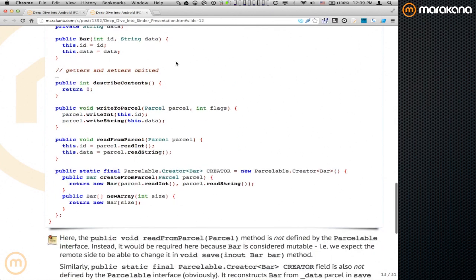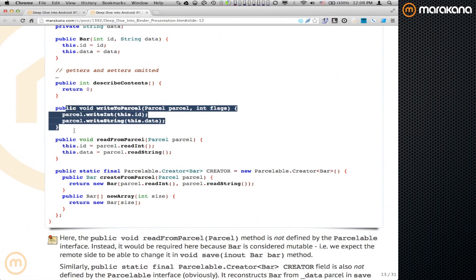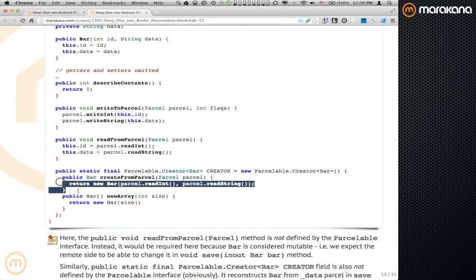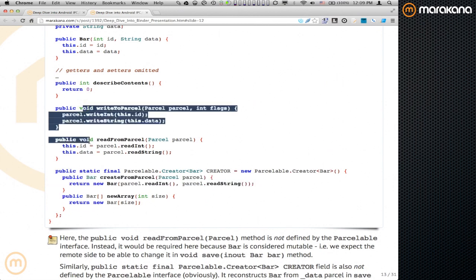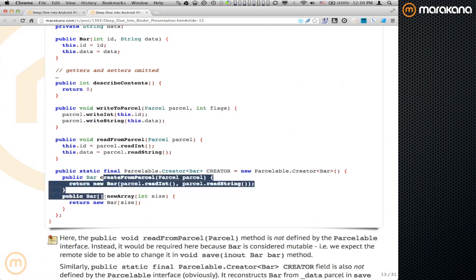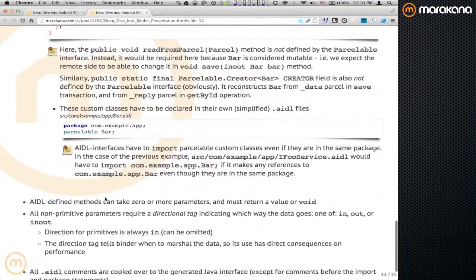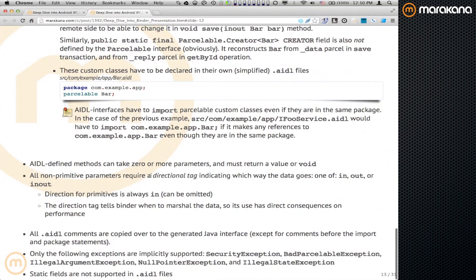If you have a custom data type that doesn't match the built-in types, you implement the Parcelable interface. Parcelable requires you to define a strategy for writing your object into a parcel — boiling it down to supported primitives — and a mechanism for converting a parcel back into that object. The proxy calls the write method to convert your object into a parcel, and the stub calls the read method to reconstruct it on the other side. As long as the two mechanisms match, it works out of the box.